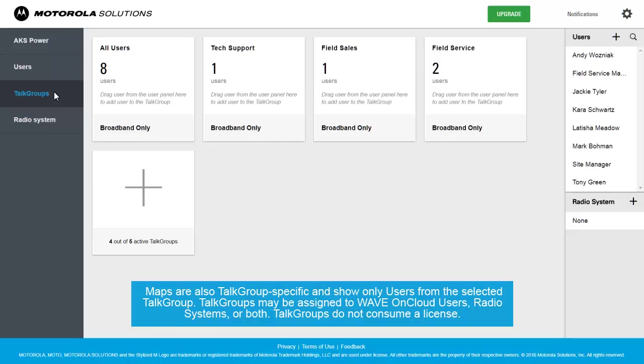Talk Groups may be assigned to WAVE on Cloud users, radio systems or both. Talk Groups do not consume a license.